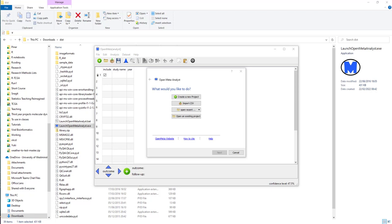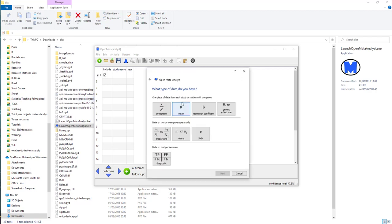Okay, so this is Open Meta Analyst. The first thing I'm going to do is import a CSV file, which is going to be exactly the same file that I used in R to do the hippocampus total analysis.